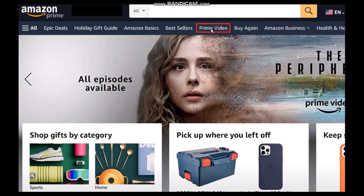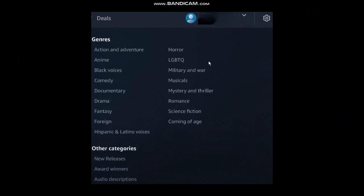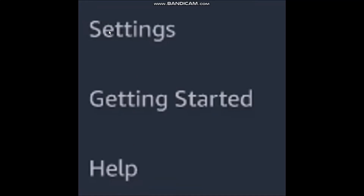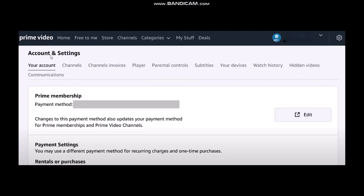Among the options you'll see Prime Video — simply click on it. Once you click on it, head over to the top right corner of the screen where you'll find the settings icon. Simply click on it and a dropdown menu or small pop-up menu will be shown. Select the option that says Settings.